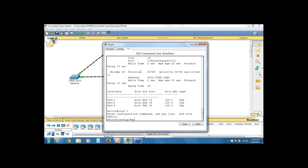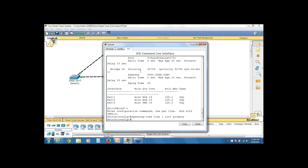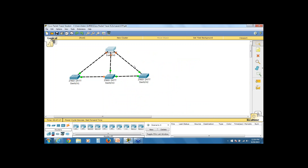From global config, I'll use the command 'spanning-tree VLAN 1 root primary' on switch zero, my core switch. That automatically adjusts the bridge priority and causes a new spanning tree election. You can already see from the simulation that some interfaces are changing state from forwarding to blocking as the election kicks off.